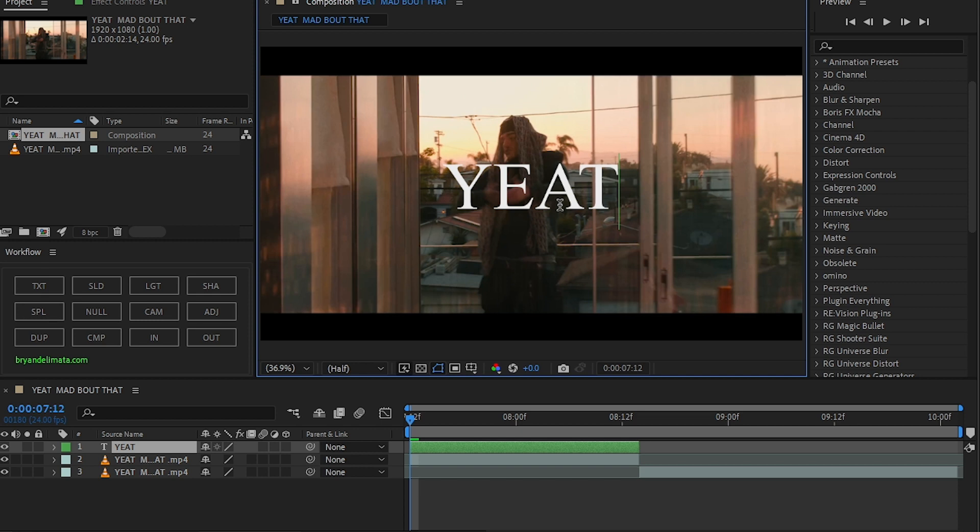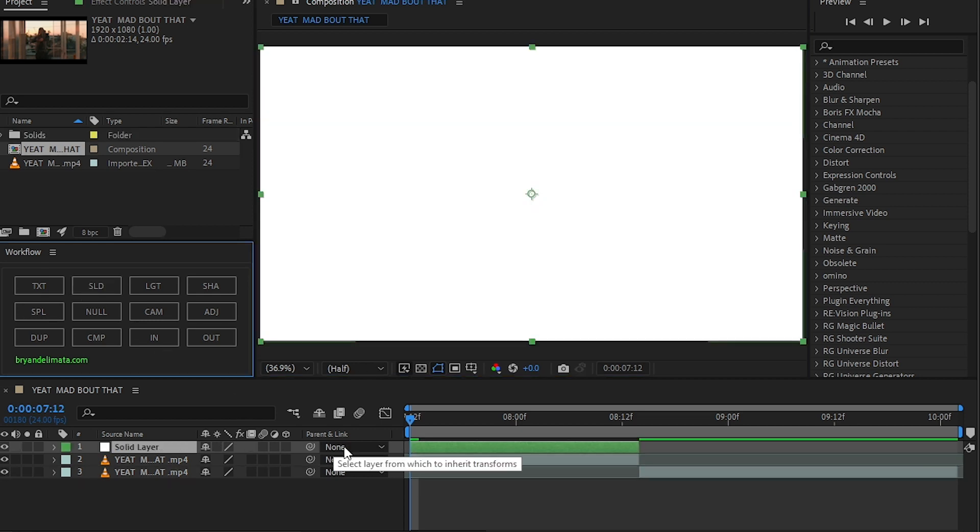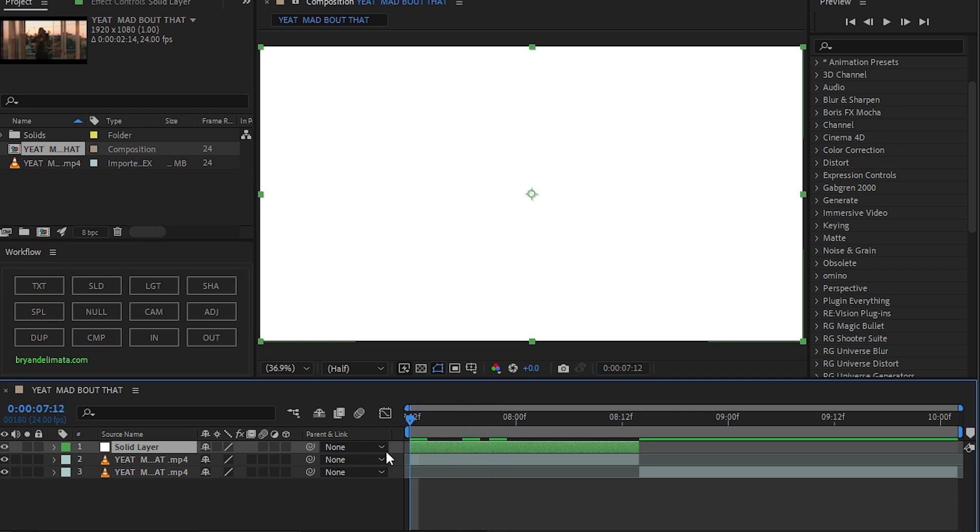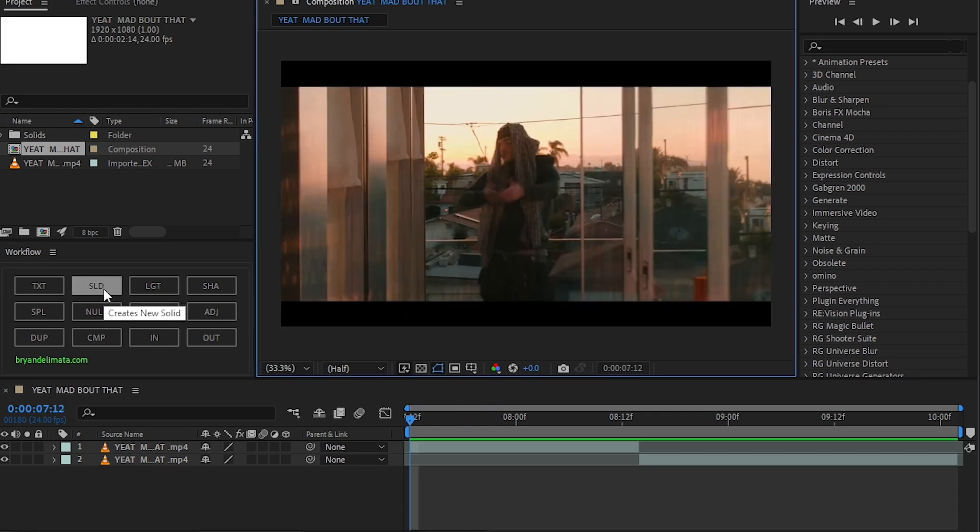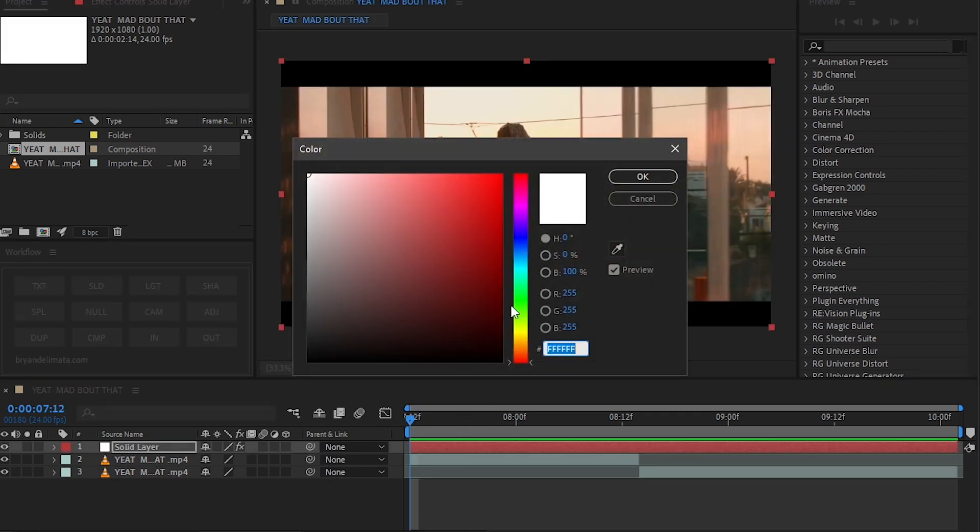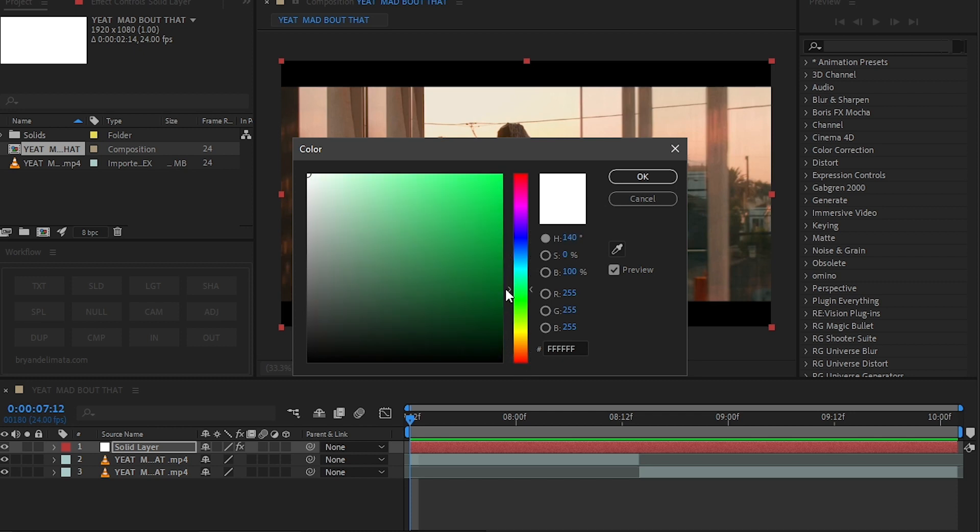Then we have Solid. What this will do is make a new solid color. By default it is white. If you want to change the color, hold Alt and click on the solid. Then you can choose whatever color you like. I'm going with this green.